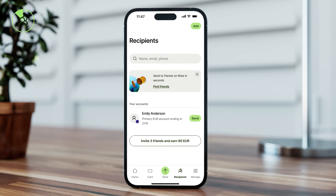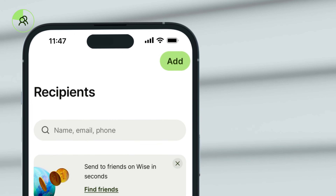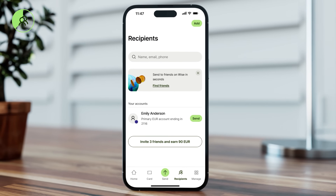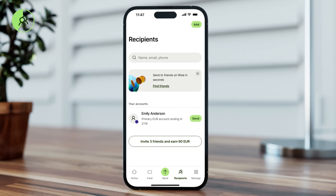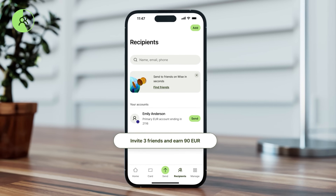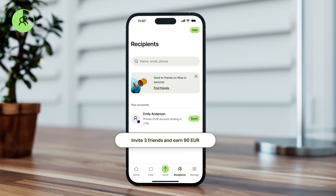There's also the Recipients tab. Here you can add and view your recipients, so you don't need to enter their details every time you send money. You might also find a bonus invitation program for inviting friends. This program may have some varying conditions depending on your region, and you can access it from the homepage as well.